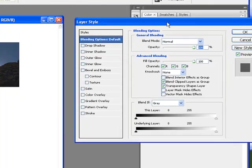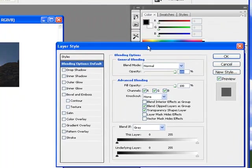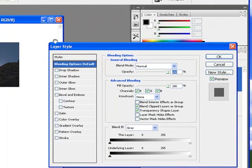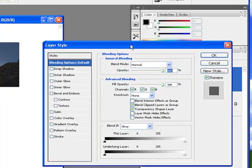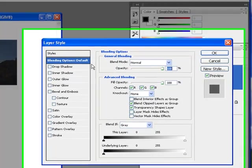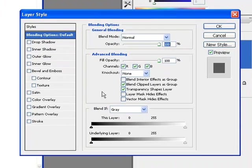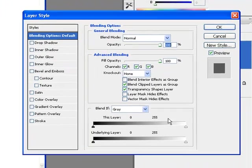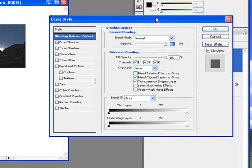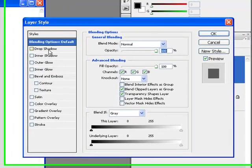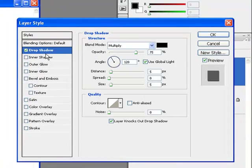Once you click on that, you get this brand new layer style blending options dialog box. And actually, the first thing that you're in, this blending options, is being able to blend a picture into another picture. And some other tutorial will cover that. But if we move our way down here.